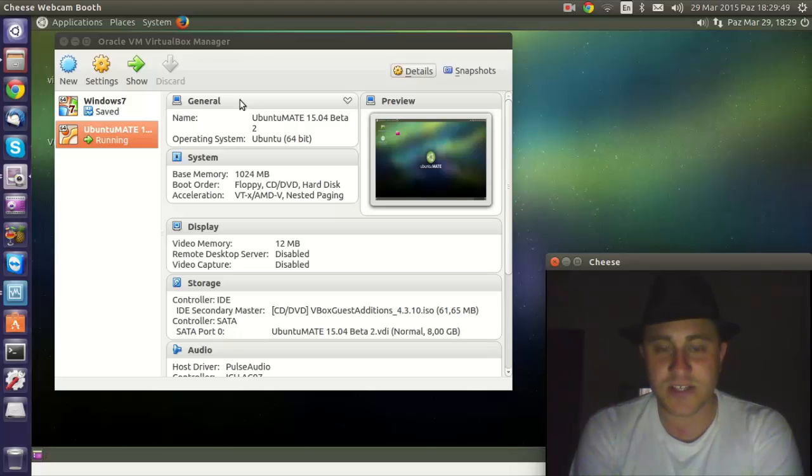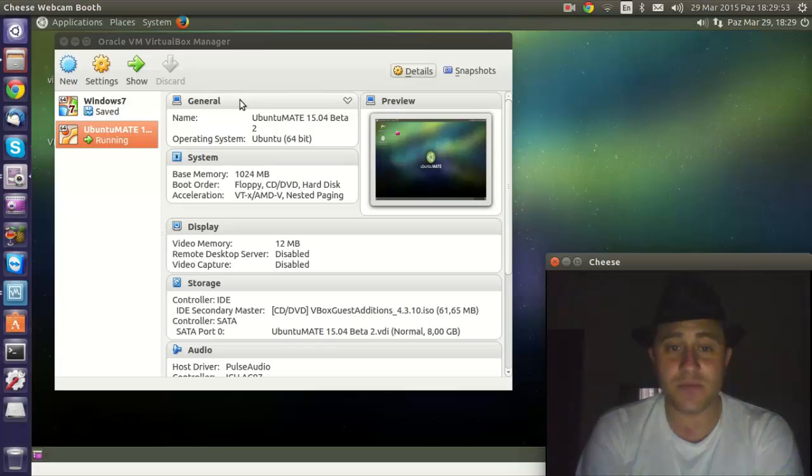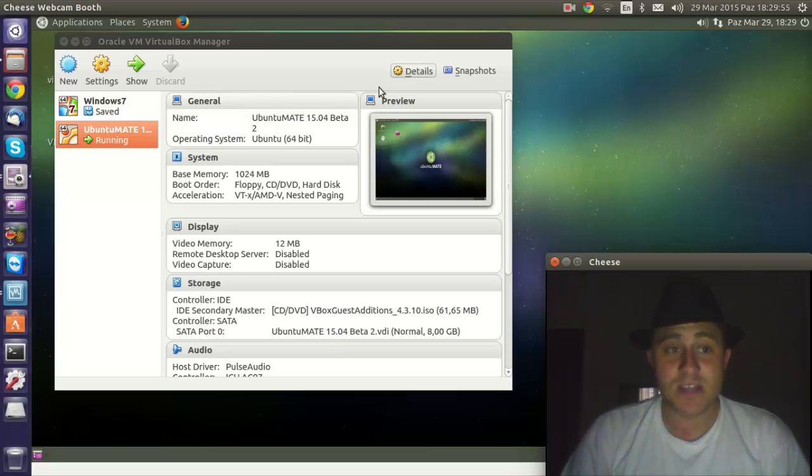G'day guys, how are you? Today I'm going to show you my first look at the Ubuntu MATE 15.04 beta 2. So let's get to it.